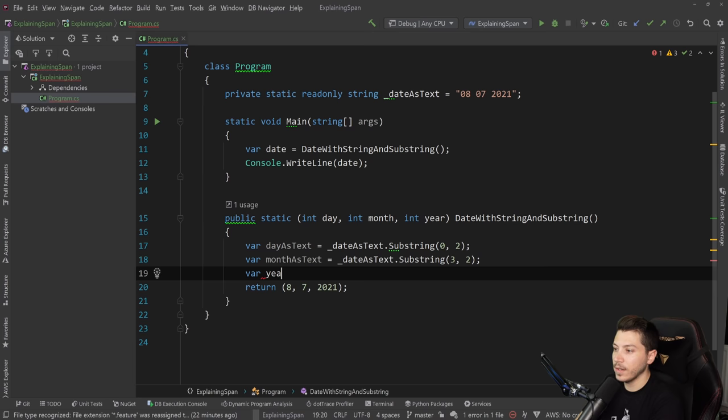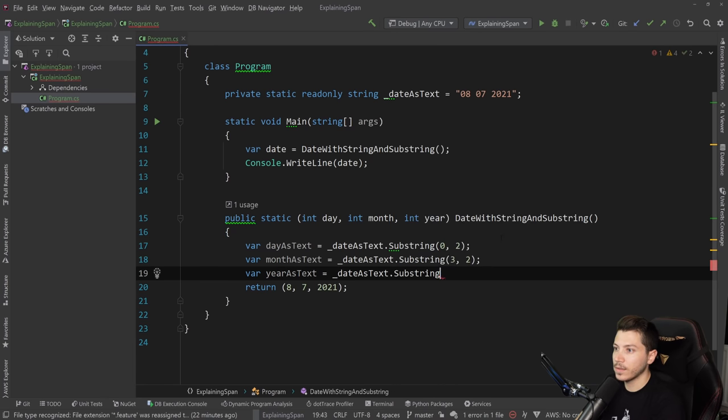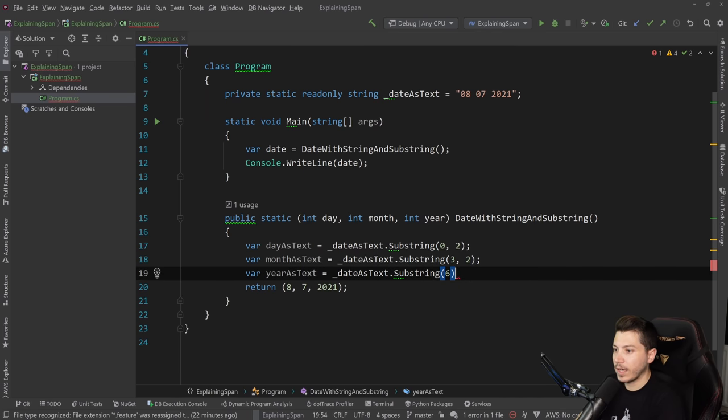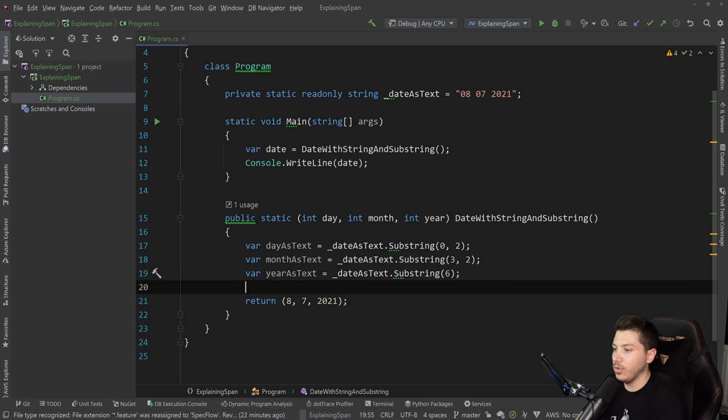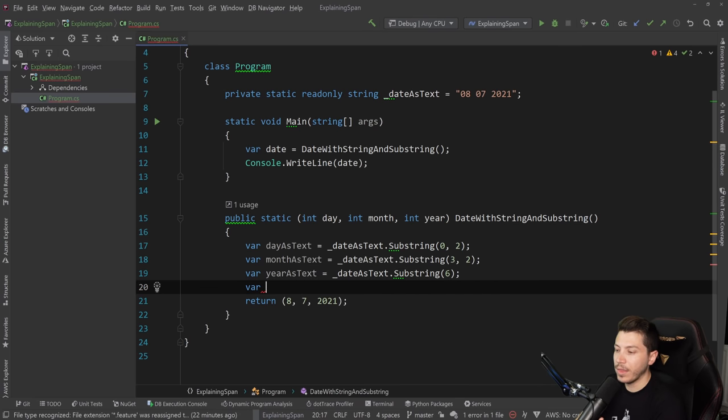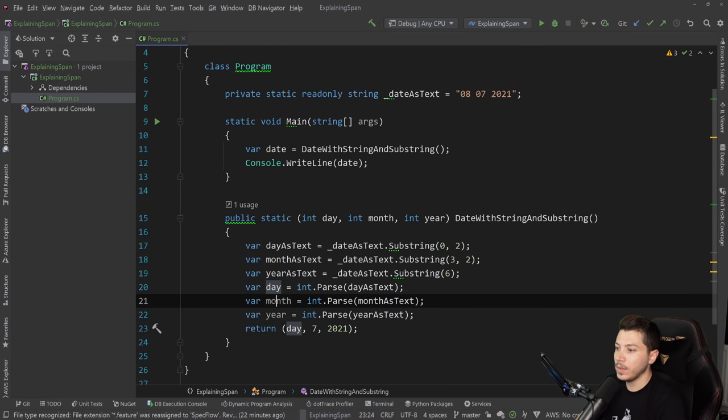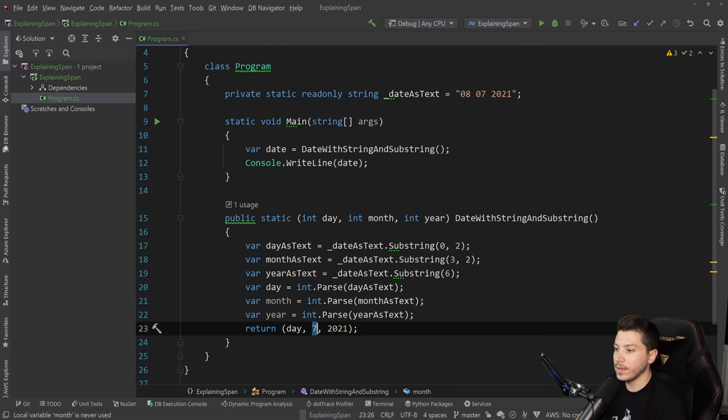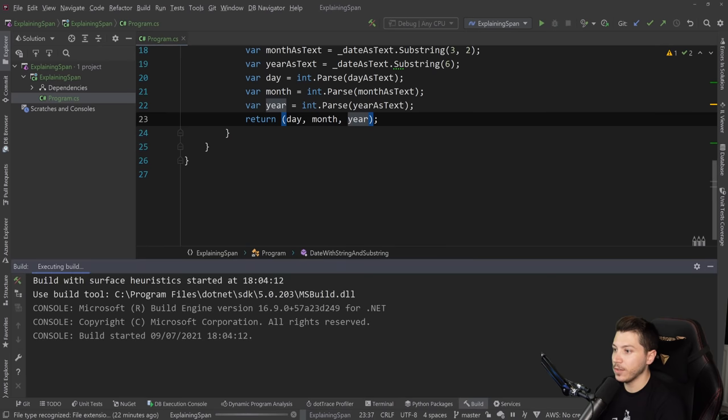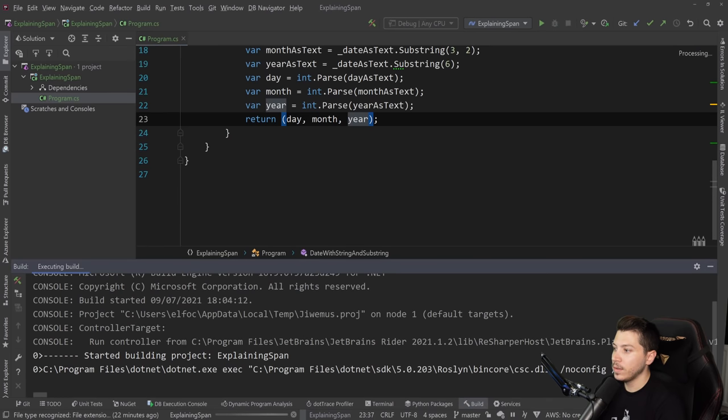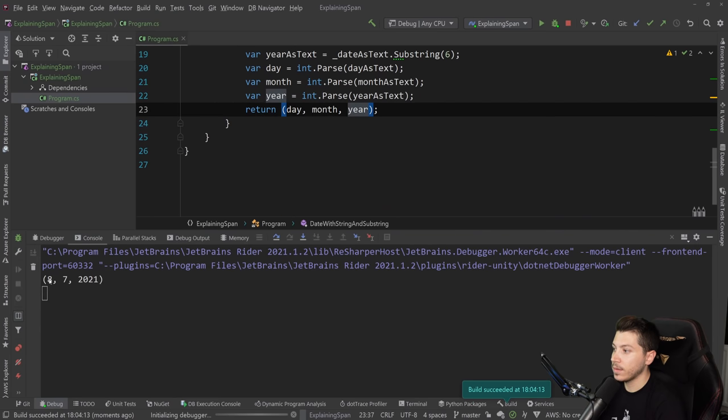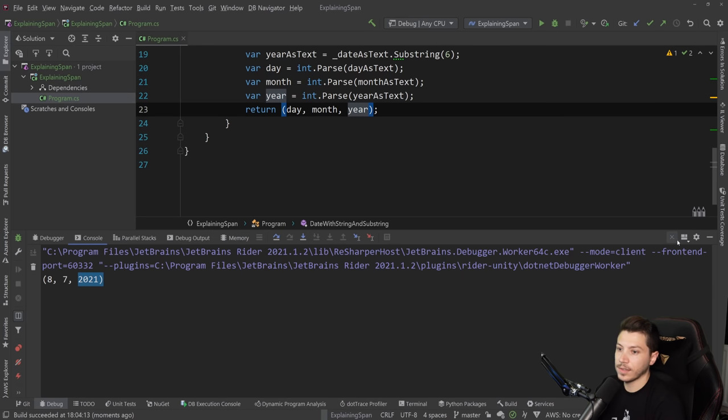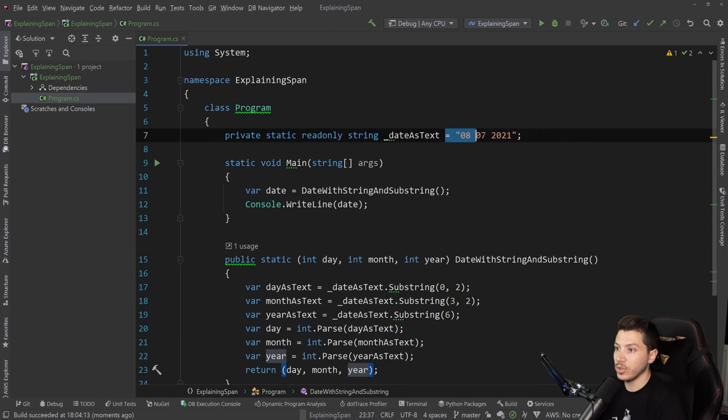In the end, you say year as text equals date as text dot substring from the sixth character onwards because this can be any year. Then you convert them with int dot parse method to integers. It will look like this. If I run this piece of code, it will print back 8, 7, and 2021, which is this date parsed as integers.